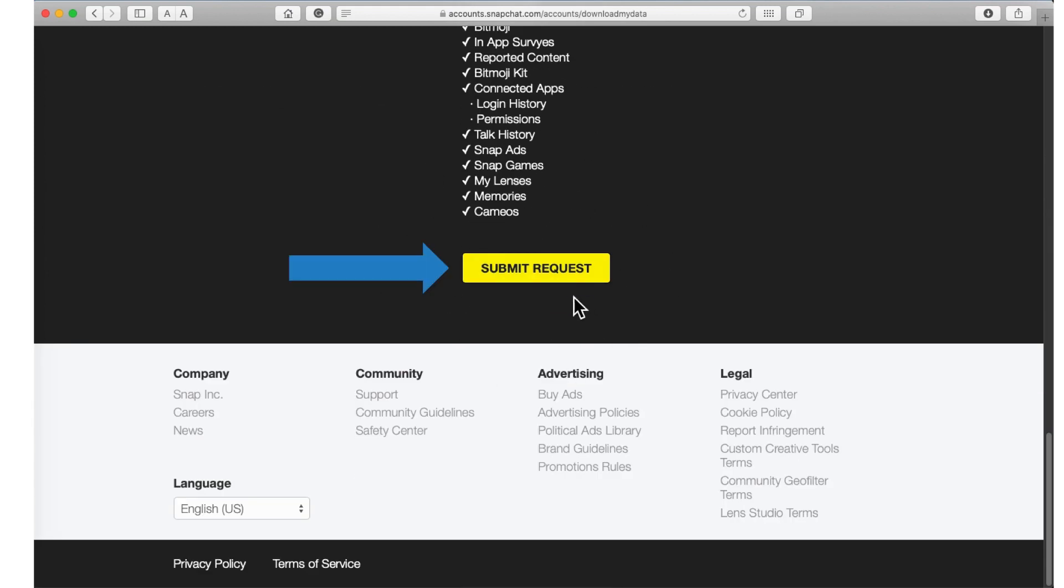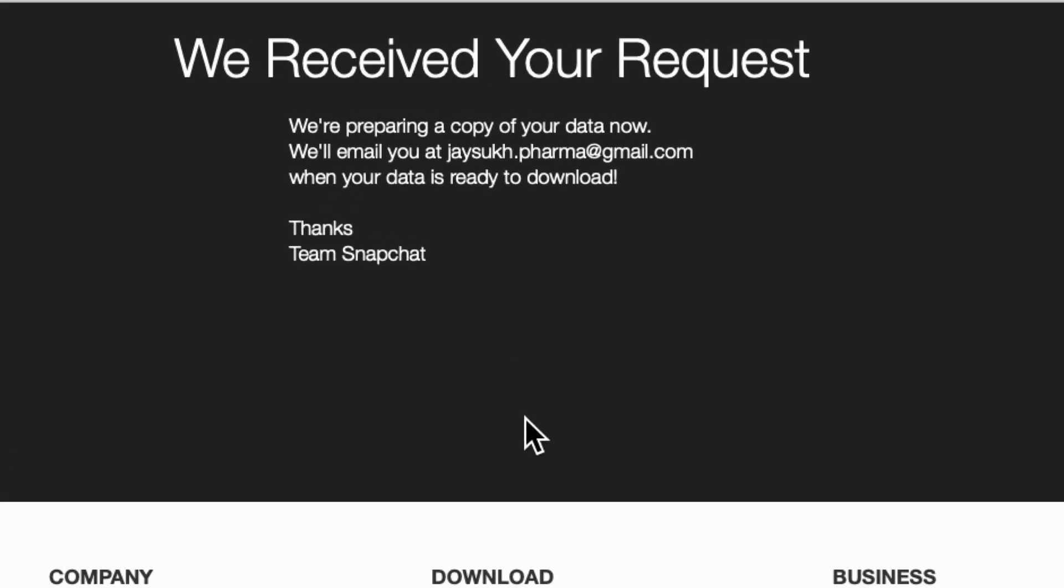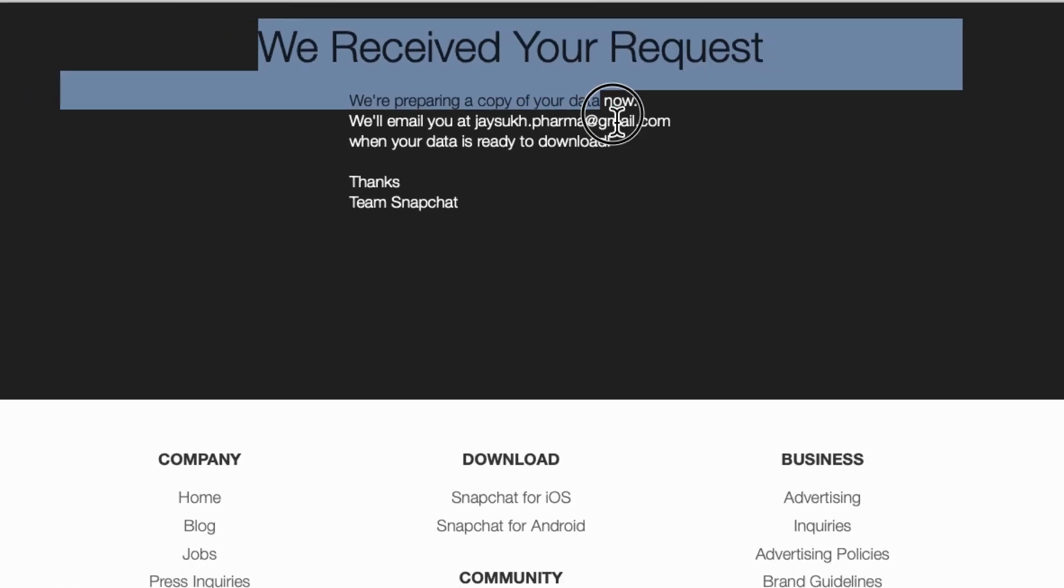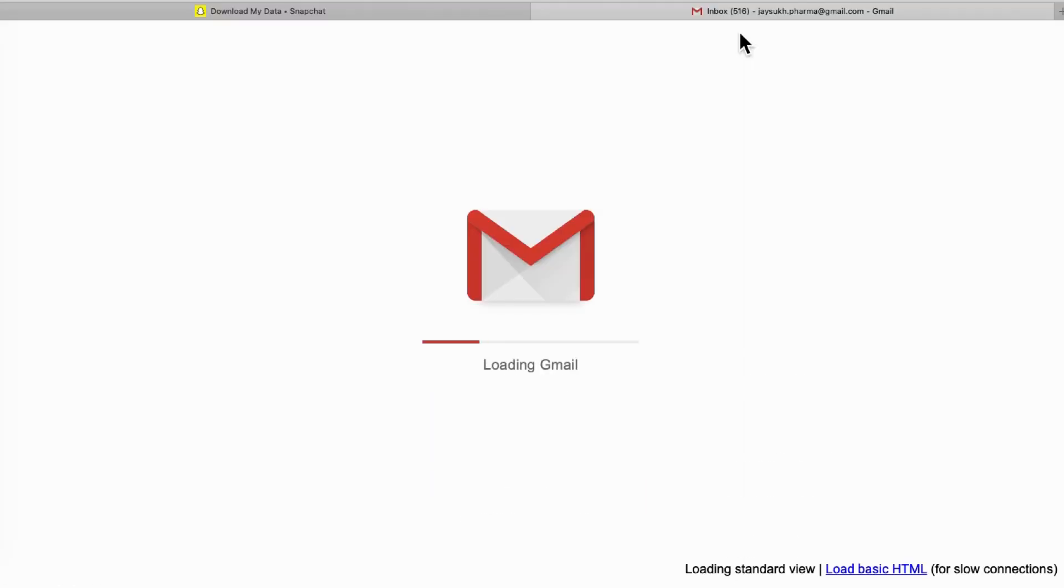After waiting for a few minutes you will get the mail regarding your Snapchat data is ready for download. Open your mail account and find recent Snap mail.